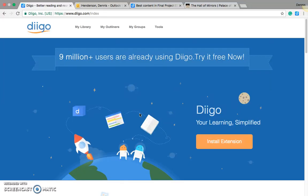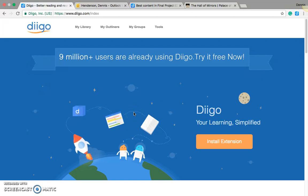Hello everybody, I am here to tell y'all about Diigo, or Digio, I don't know exactly how to pronounce it, but it's a really great program.